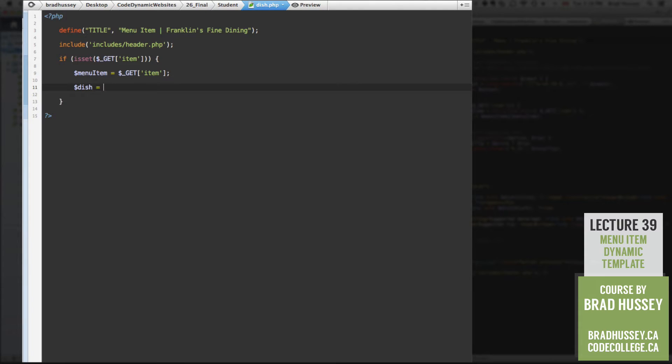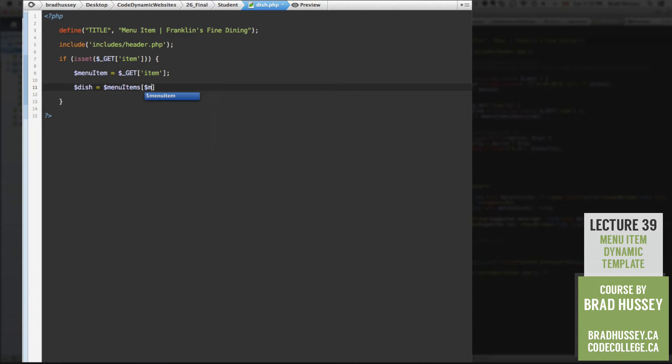And then dish is another variable, not fish, dish. And we'll say menu items, menu item. And this is what this is. Let me just explain this just for a sec.